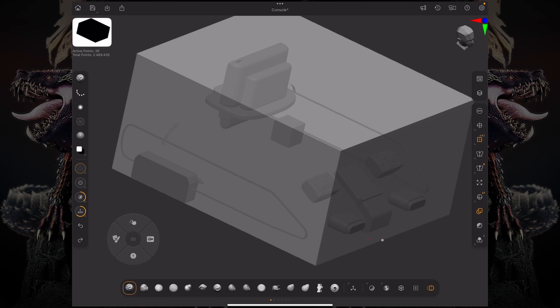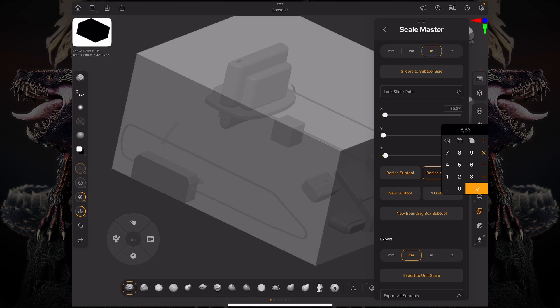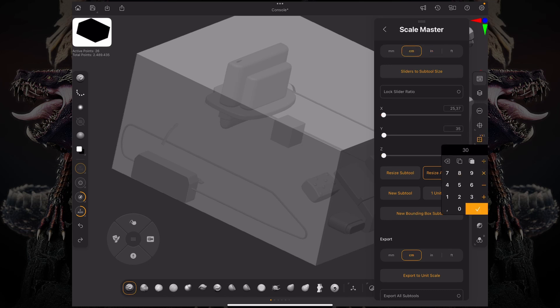Another thing you can do, in case you're doing some 3D printing and your printer has a specific ratio or size that it works with, is you can unlock this. Let's say I'm working with 35 centimeters, 35 by 35 by 25.